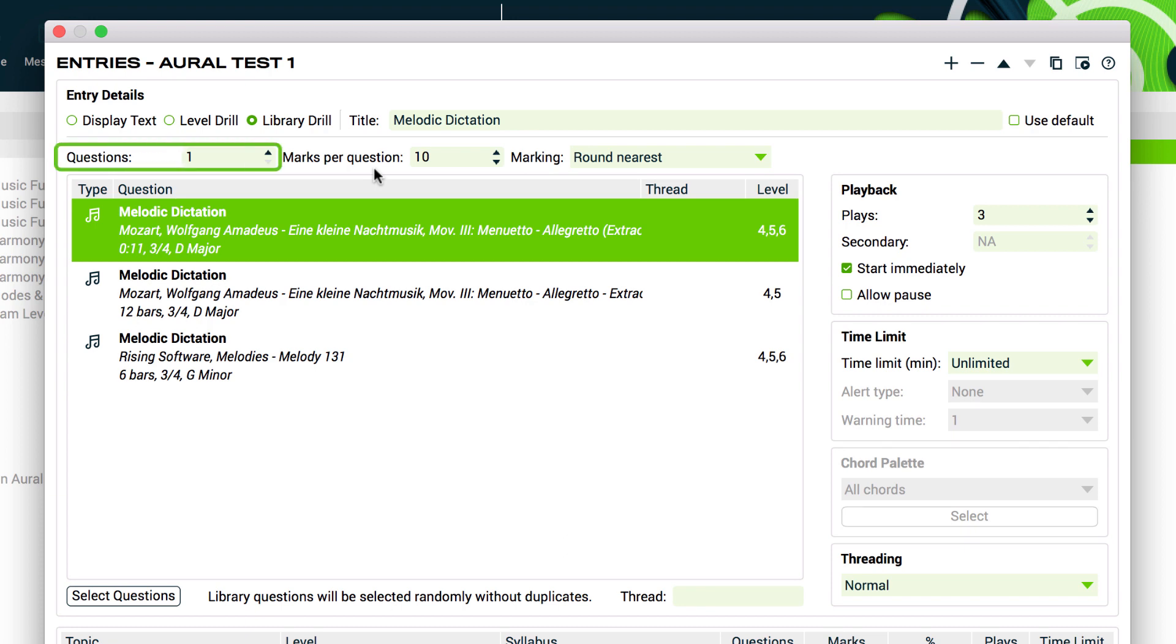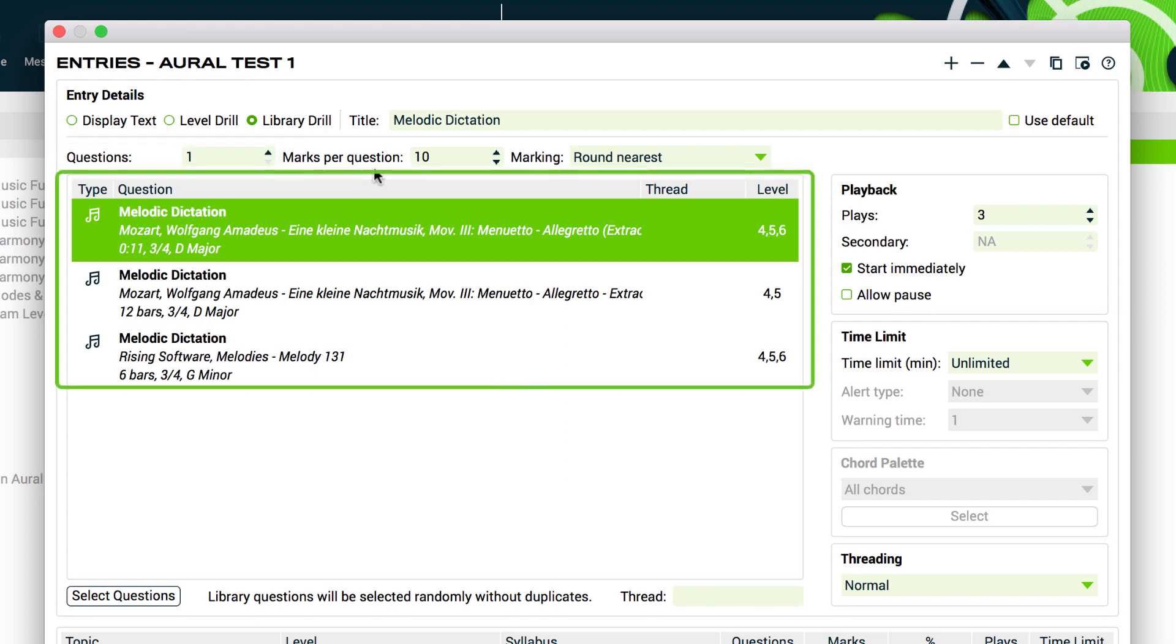By having more questions than required, I've created a question bank. Each student will do one of the three questions and they'll be chosen randomly for each of our students.